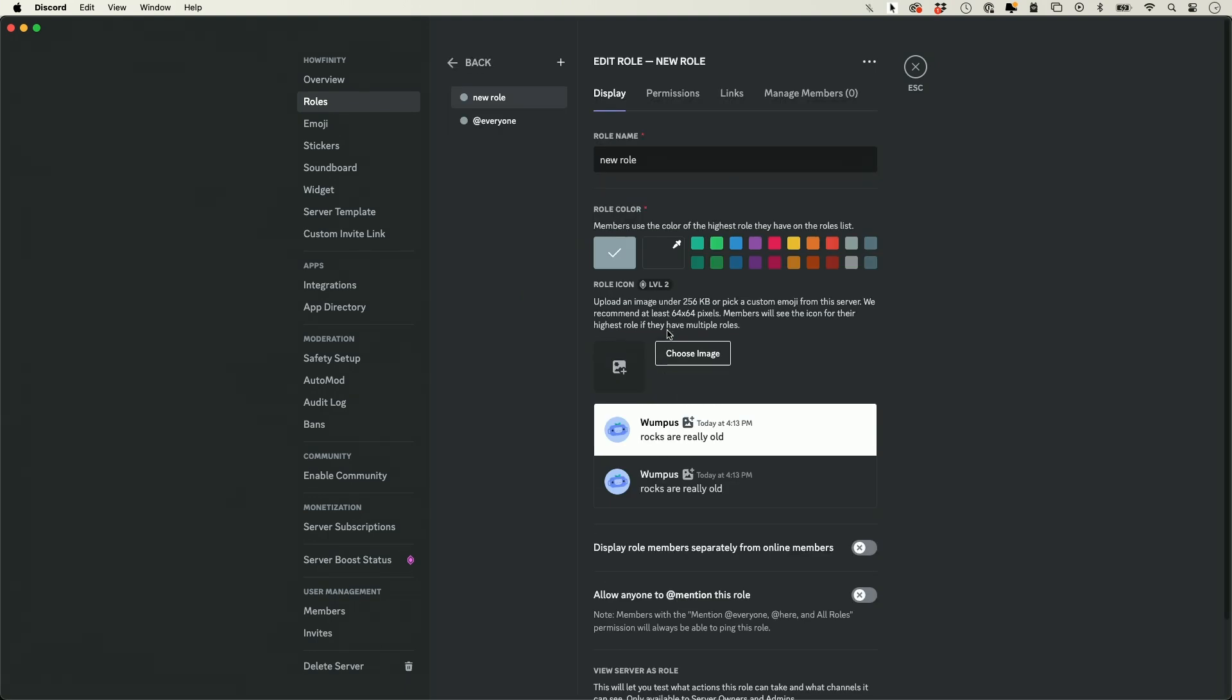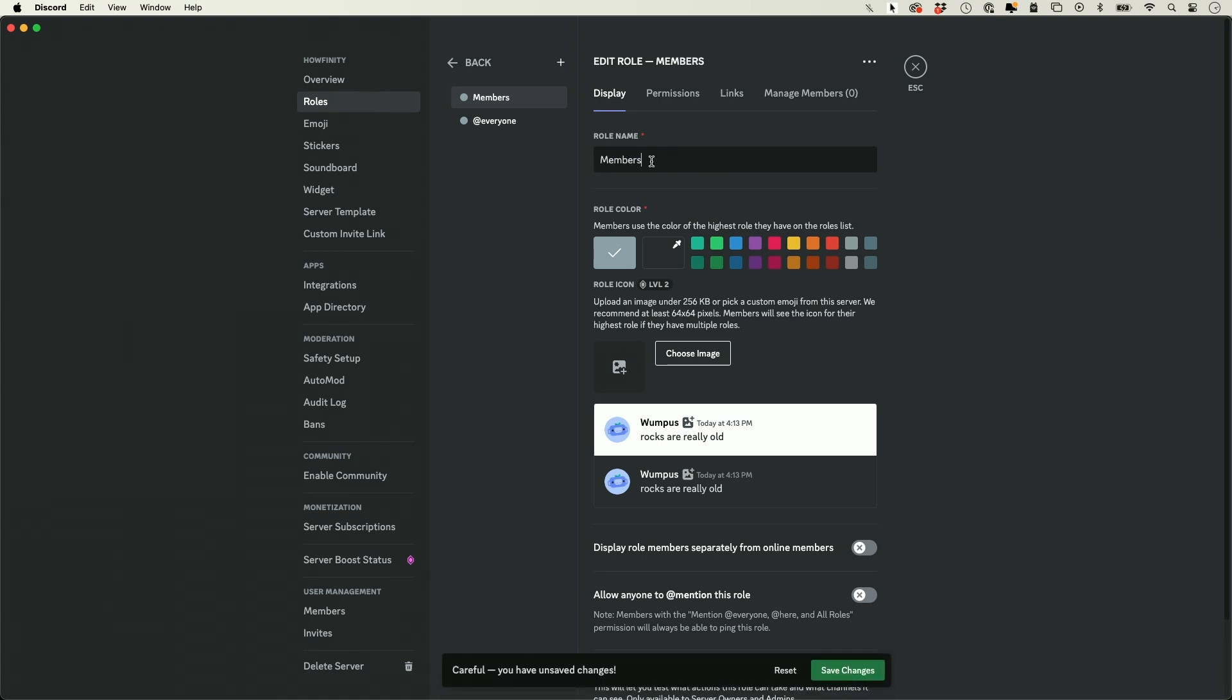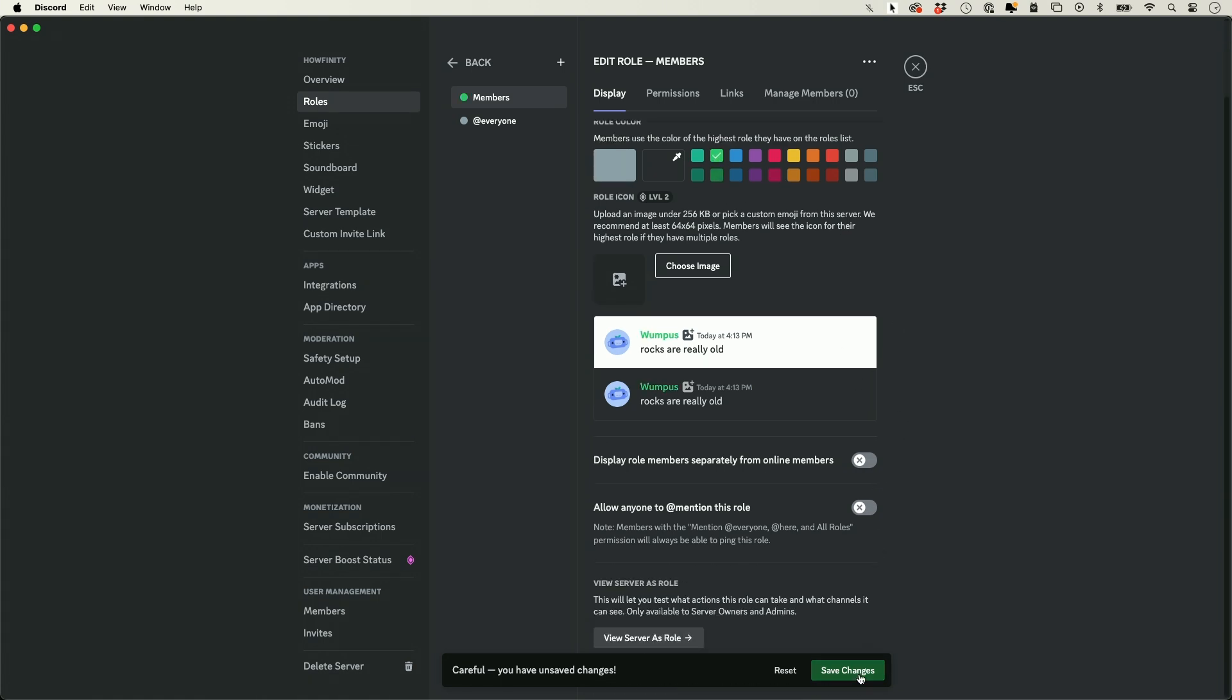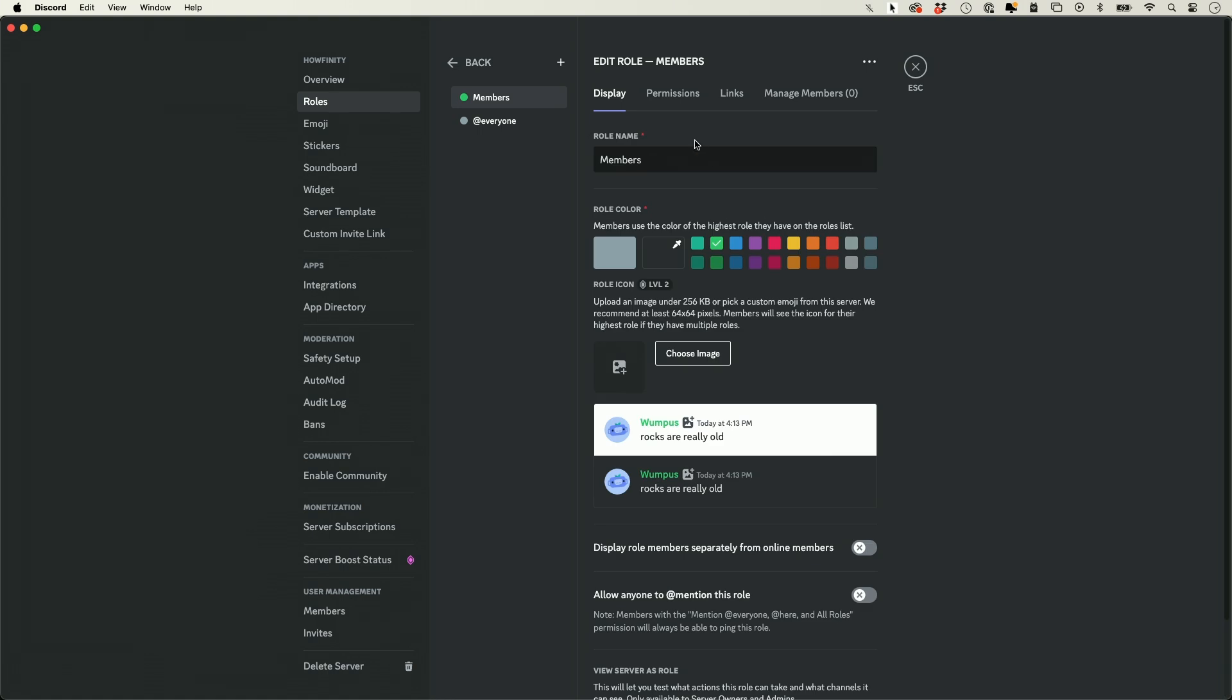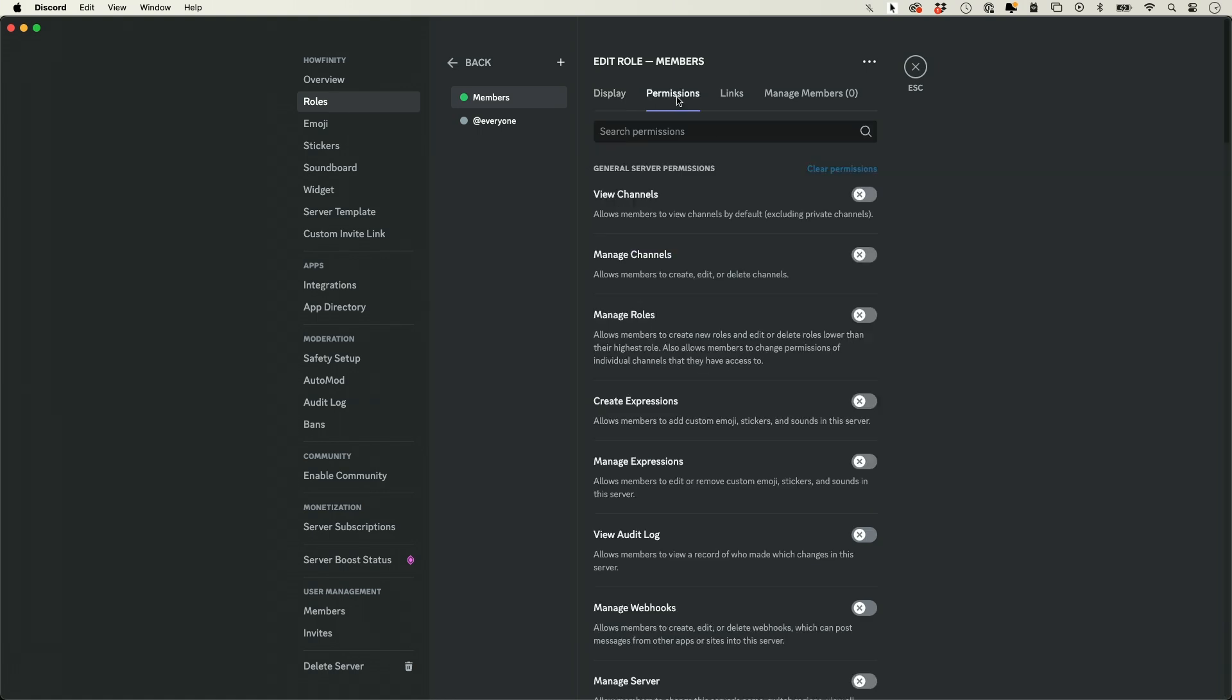Right here it says roles. You need to create different roles based on the different permissions. If I press this, I could create a role for members. So if anybody is a member, they're going to have a certain amount of permissions here that I could set manually, and I could give it a color and press save. If you go to the permissions tab, these are all the different permissions you could give to these people called members.